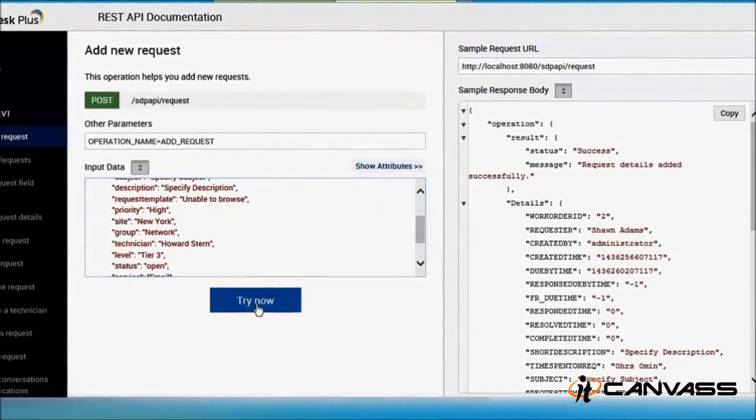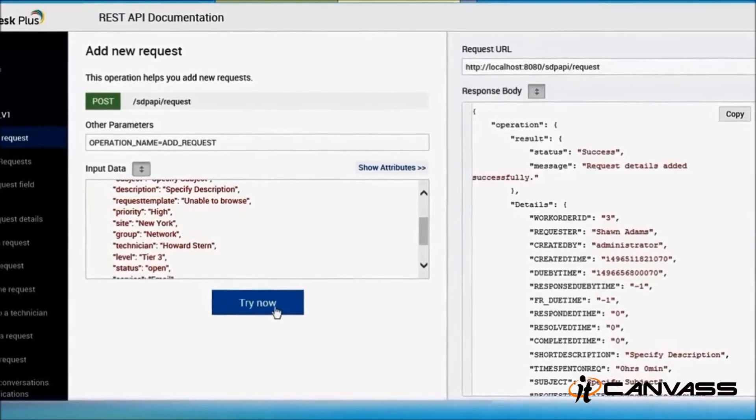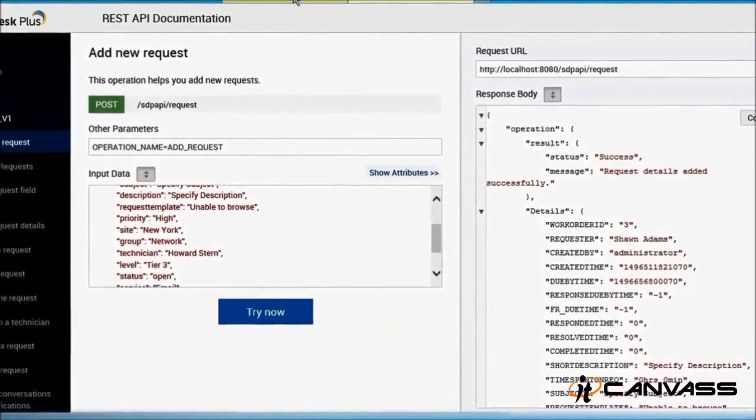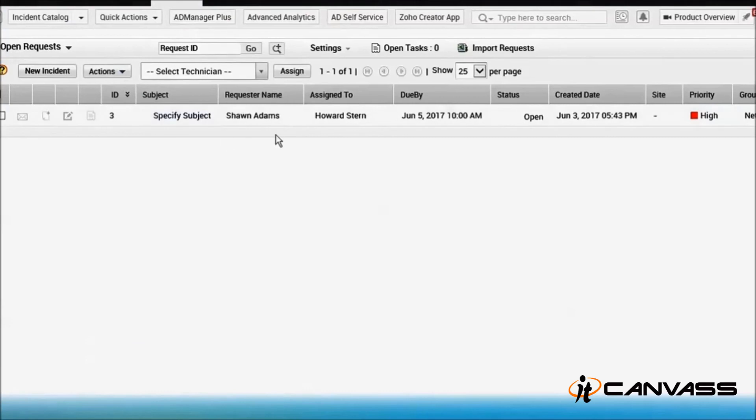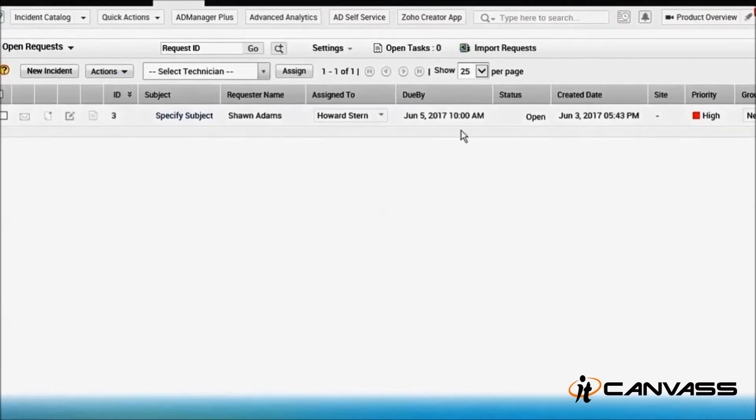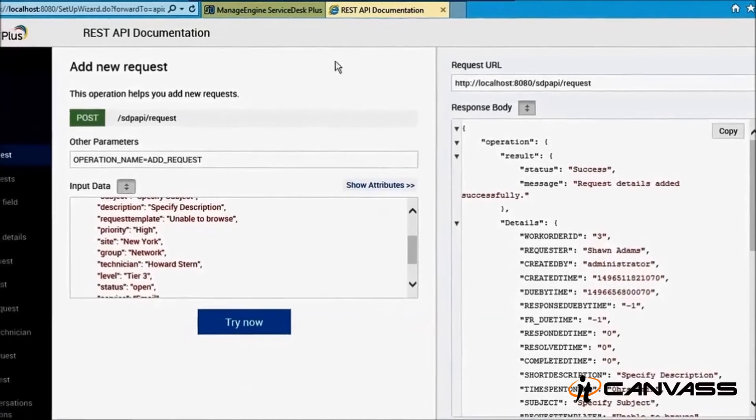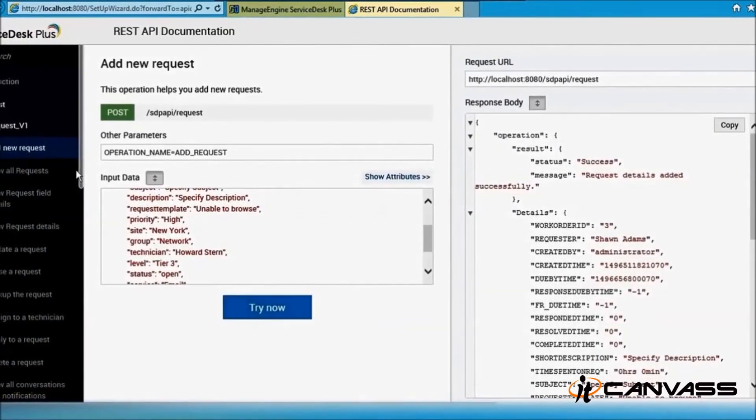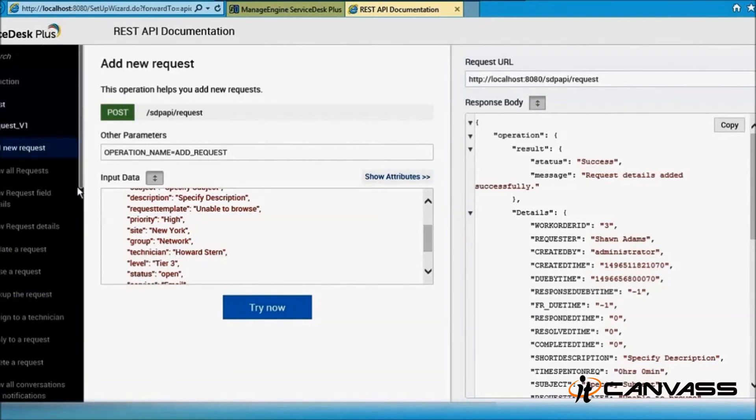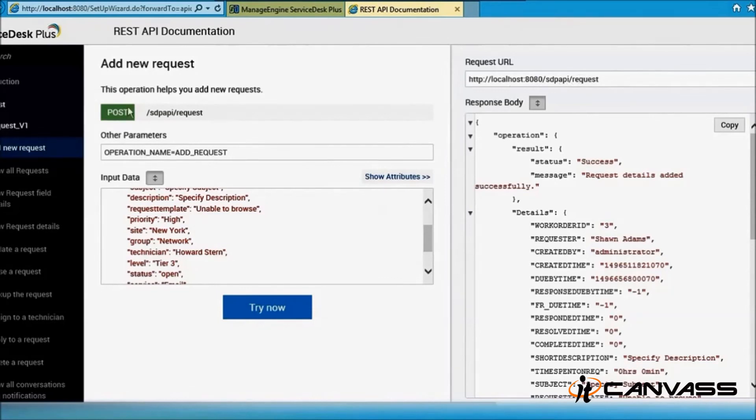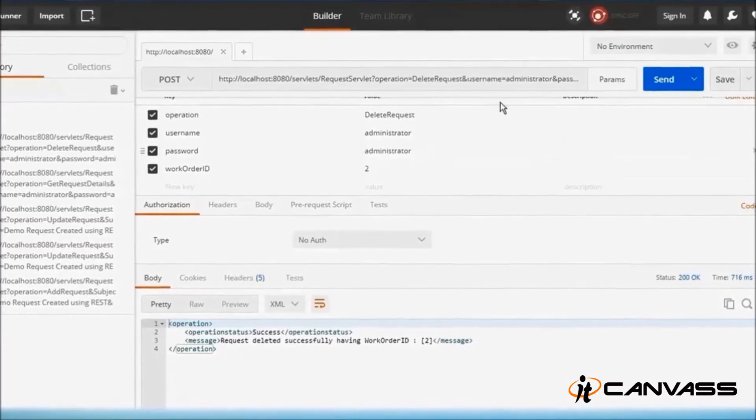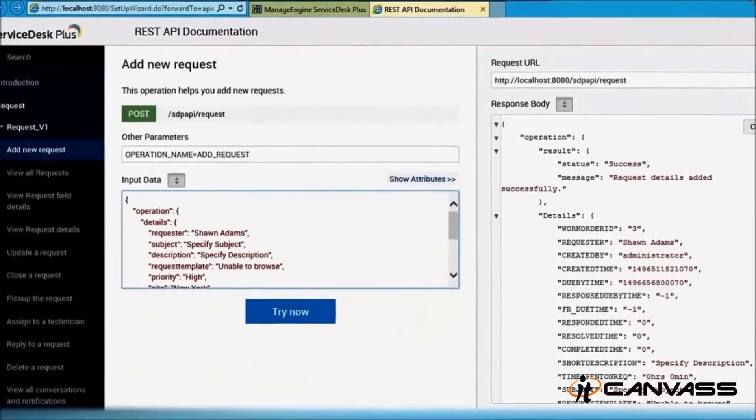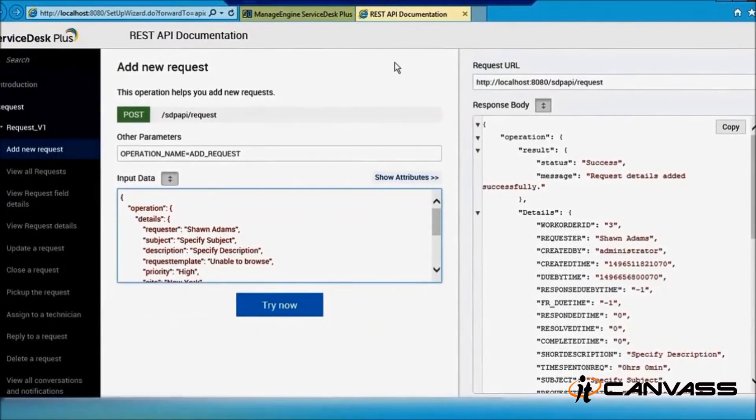And it will indeed create a request for you. Let's see... So you can go through all this - close, pick up, assign a technician, reply, technician. You have the URL being generated here. You know the method, you know what all parameters you are passing, you know what all inputs you are passing. Just you can try the same using Postman - it will work for cloud guys. And if you have any on-premise session, you can do it here.